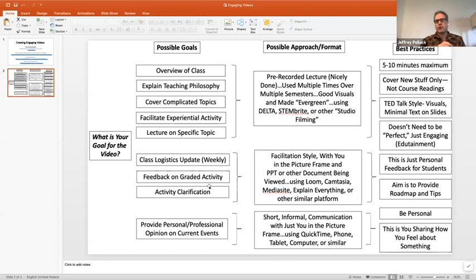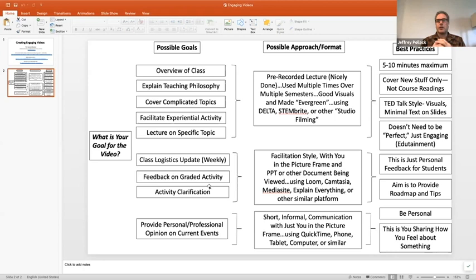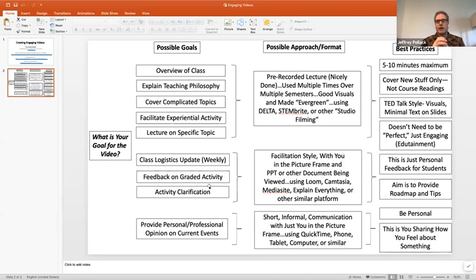Another goal could be a class logistics update or feedback on a graded activity. I love to give video feedback — it kills me to write out feedback. So I like to record a 15 or 30 second video. For those, it's just facilitation. I do that on Loom or Mediasite — it's just you on screen maybe showing their work. For something even more informal, I film on my phone or QuickTime a short 30-second to one-minute video sharing my professional opinion on current events. It's personal and doesn't need to be great.